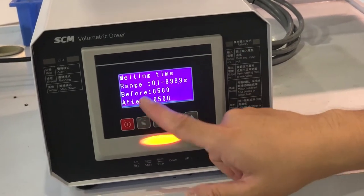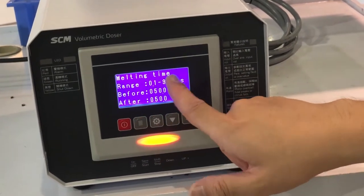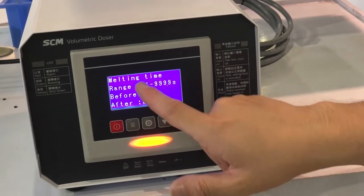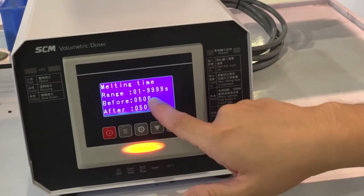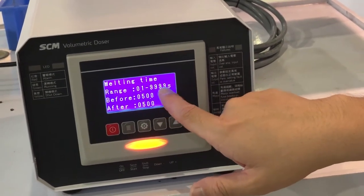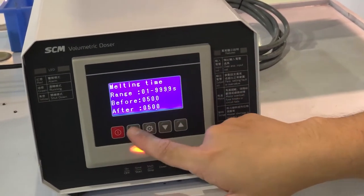This parameter is the melting time. You can choose the time from 0.1 second up to 999.9 seconds.